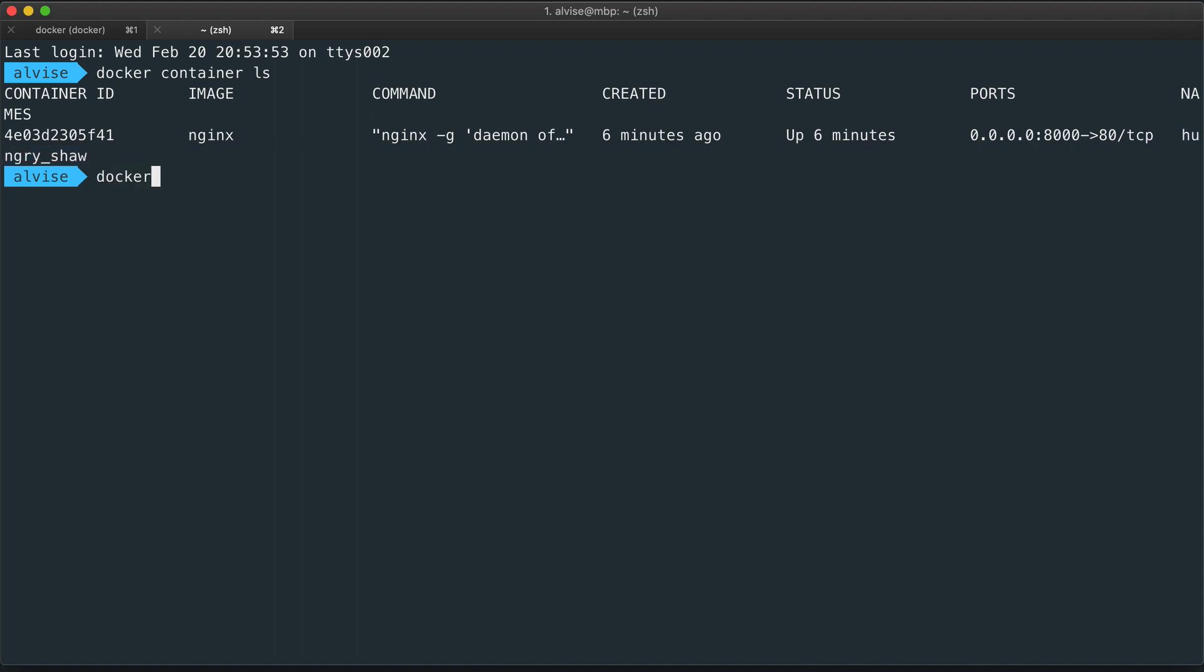So to stop the container, we use docker container stop and the container ID.